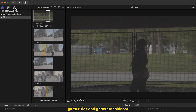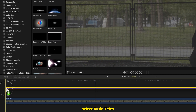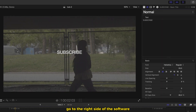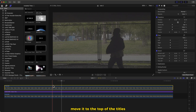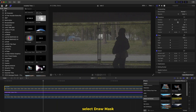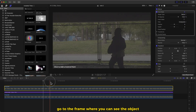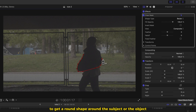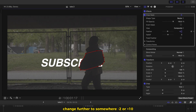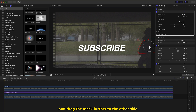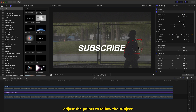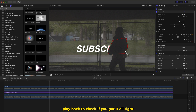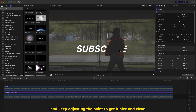Text behind subject. Video already in the timeline. Go to titles and generators sidebar, click on titles, select basic title, drag and drop in the timeline. Go to the right side of the software, type in your text, change the font style, size, color and add drop shadow. Make a duplicate of the video in the timeline and move it to the top of the titles. Go to the effects section side, select draw mask, drag and drop on the top video. Go to the frame where you can see the subject clearly and draw around the subject. Click and drag to get a round shape. Change feather to somewhere 2 or 10. Now go to the first frame and drag the mask to the other side. Click on the drop down menu next to transform and make a keyframe on position, rotation, scale and control points. Go 5 to 10 frames forward, adjust the points to follow the subject, and repeat the process to the end of the clip. Play it back to check, make necessary changes, and keep adjusting the points to get it nice and clean.